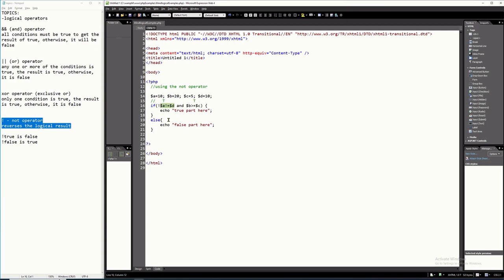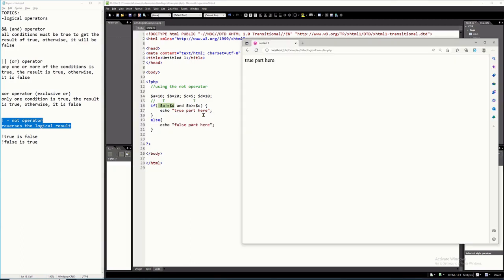The result of 10 not equal 10 is false. But because you have NOT there, NOT false is true — so it became true. All of this became true, so TRUE AND TRUE is true, and therefore it will execute the true branch.